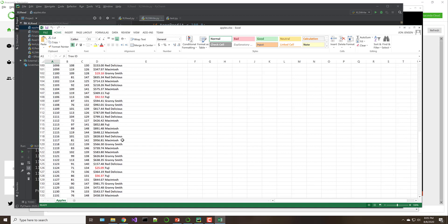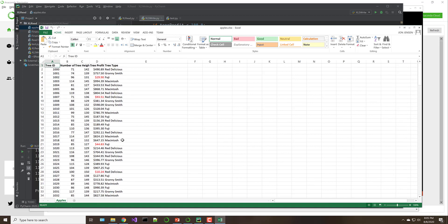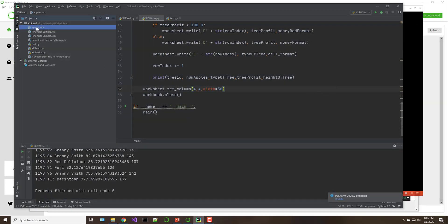There you go — a quick way to get your data into Excel, do formatting on it, and create a native Excel file. You can take this apples.xlsx file and send it out to people in your business or organization who depend on Excel. I hope this has been useful to you. Please subscribe and like the video — that keeps these coming. Thanks for watching!